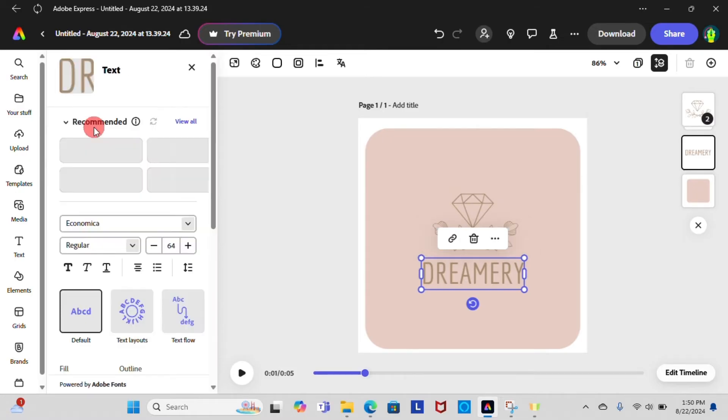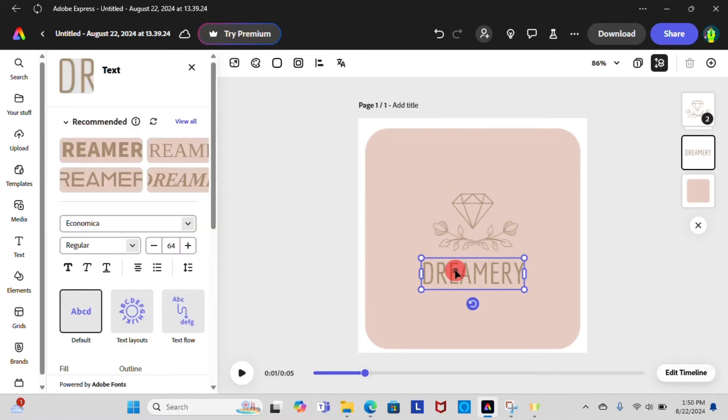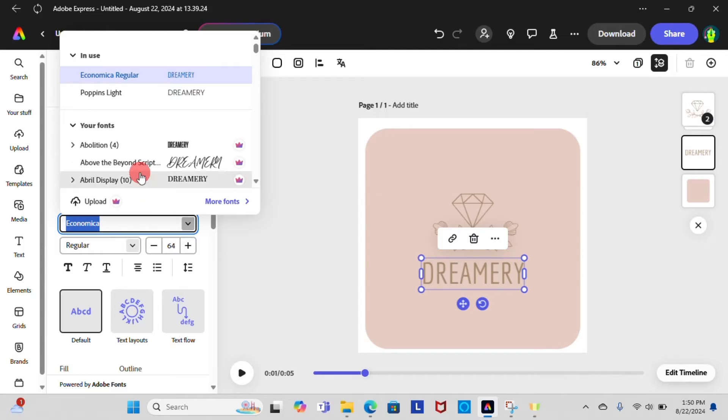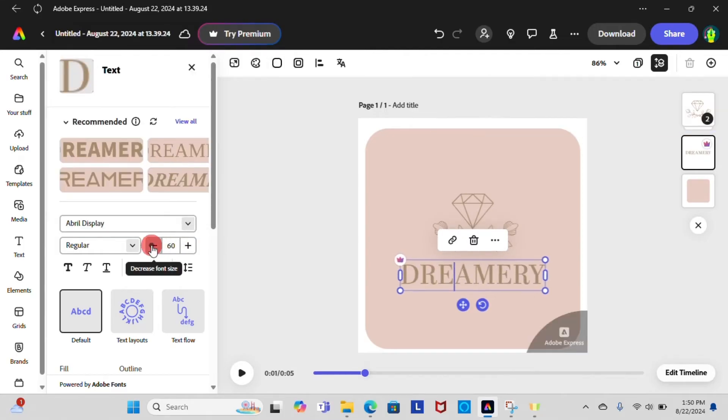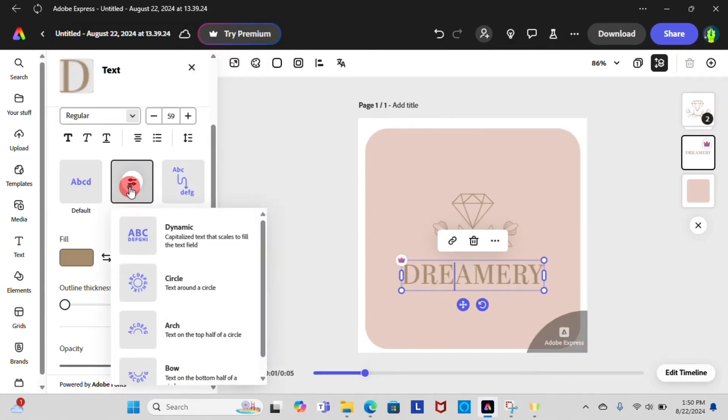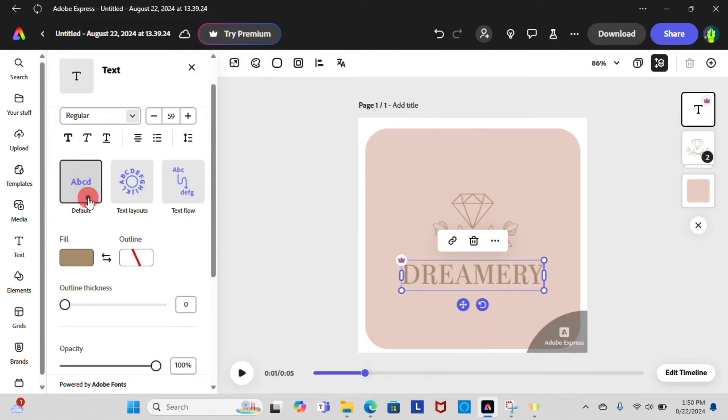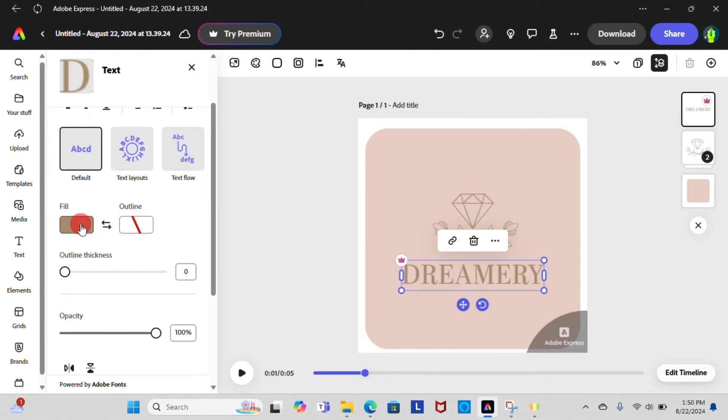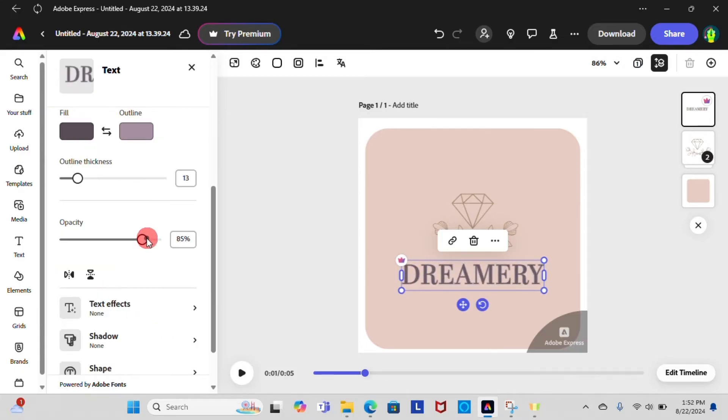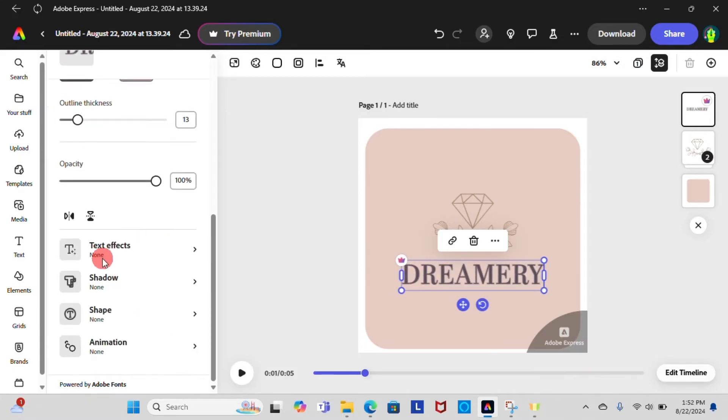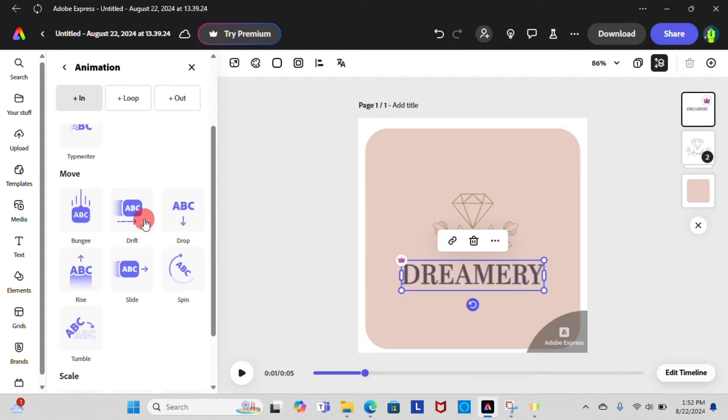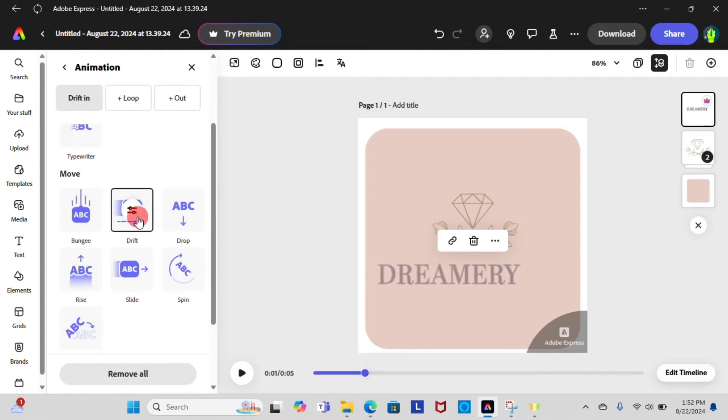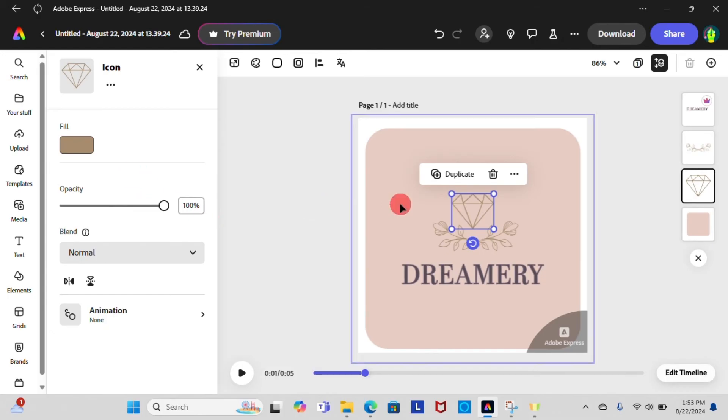When you select the text box, a toolbar appears at the left side of the screen. From there you can change font of the text, font size, effects in the text, color, outline, opacity, and many more. To make it more interesting, you can add text effects, shadows, shapes, and animation effects to your text as well.